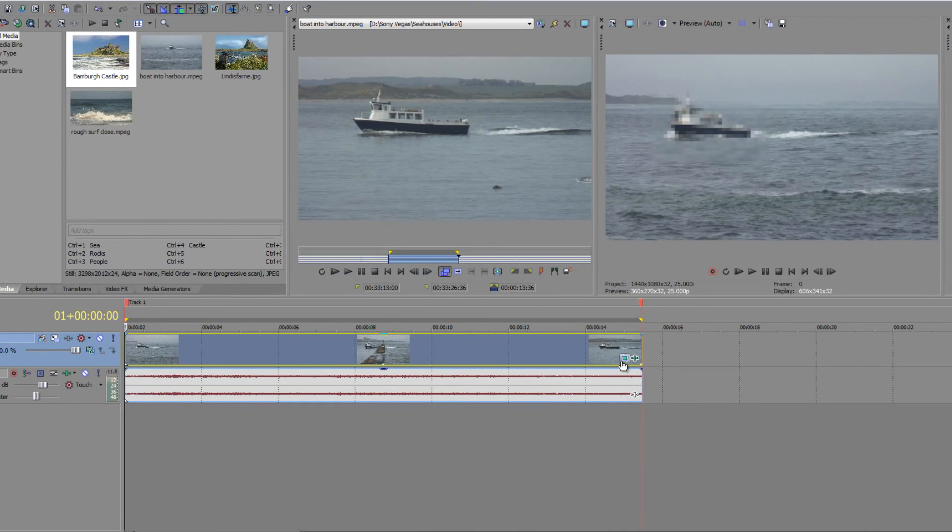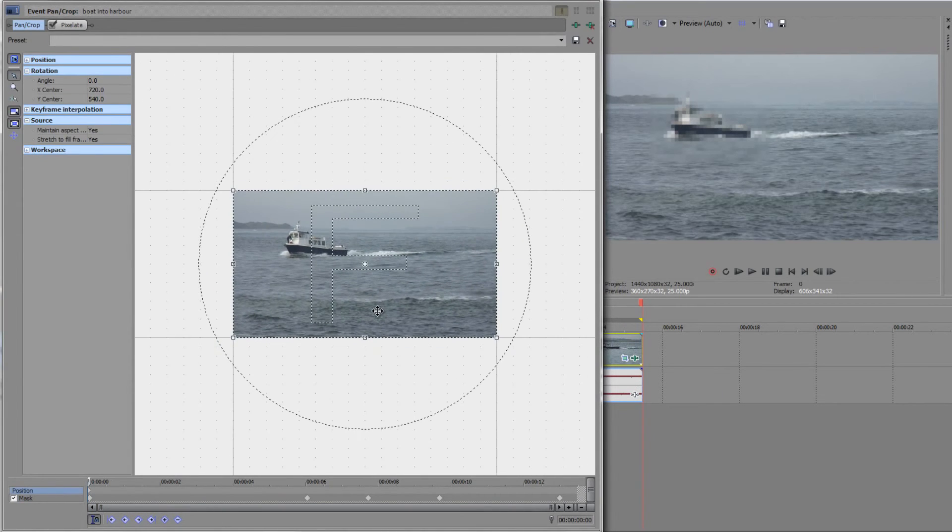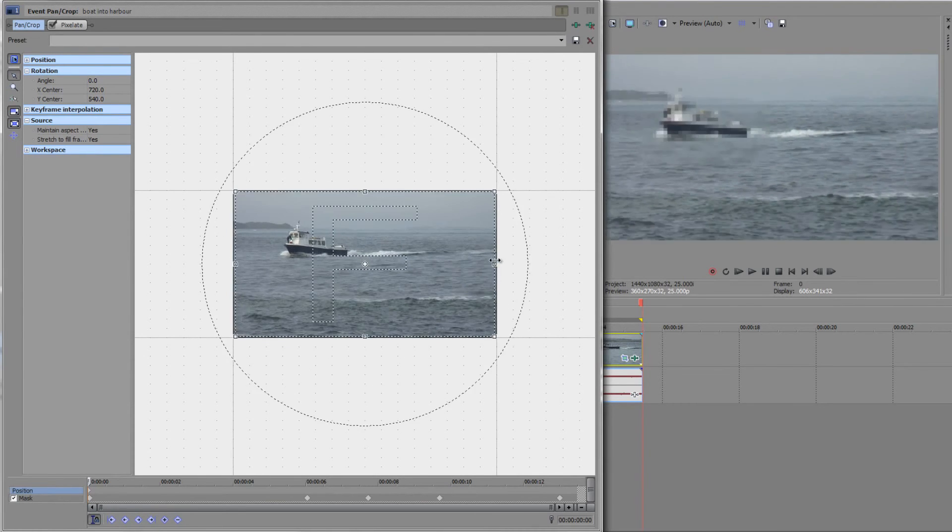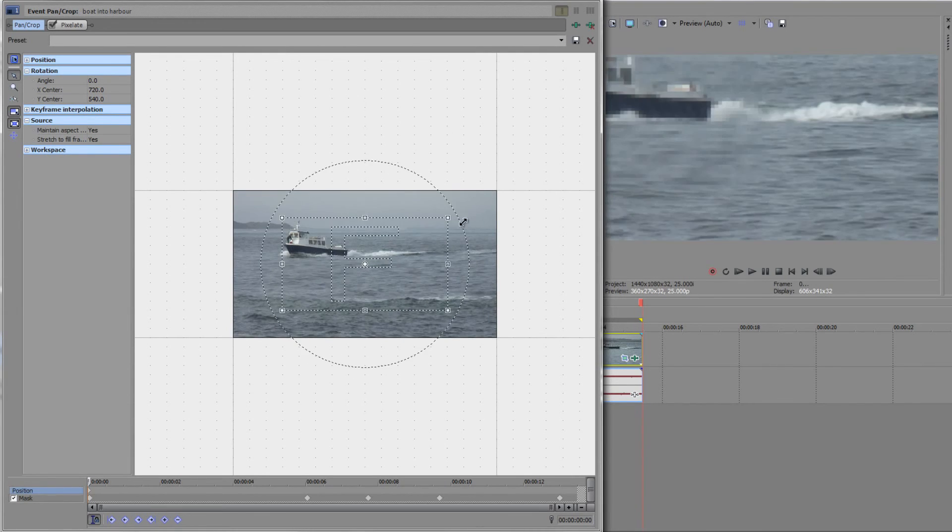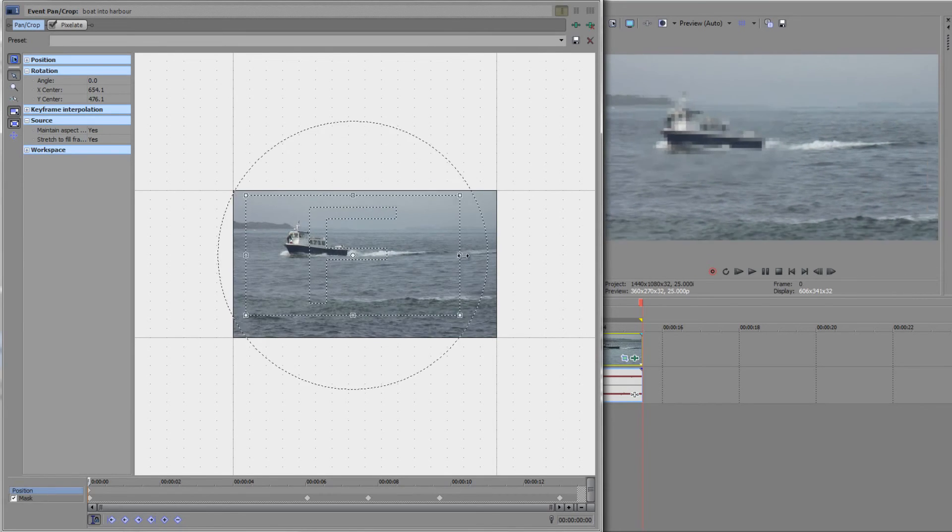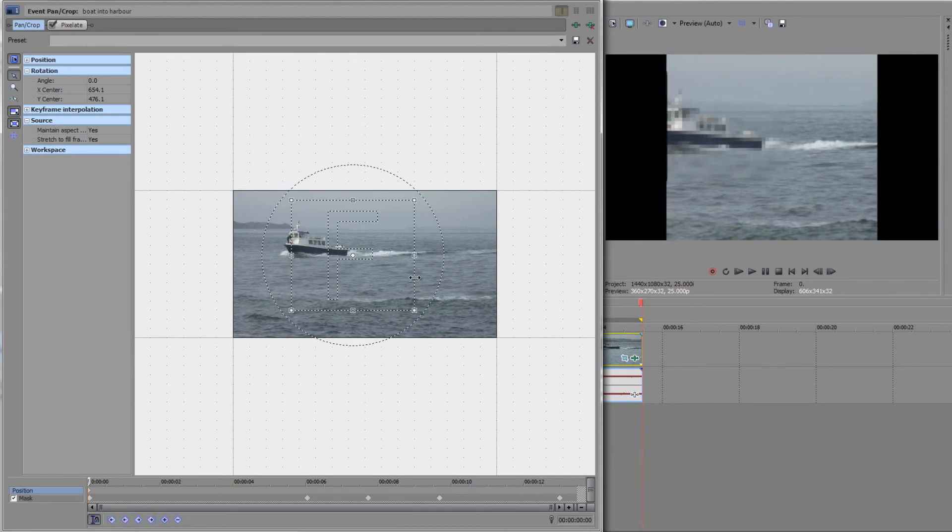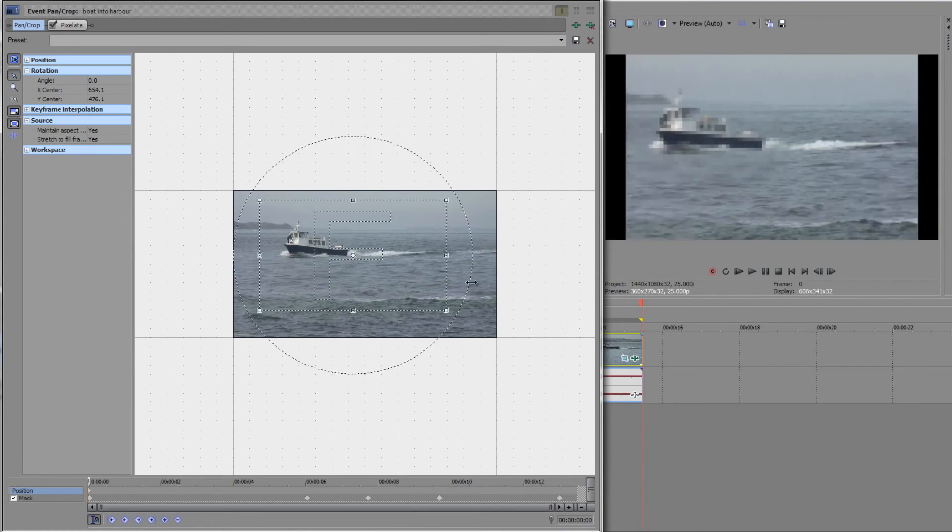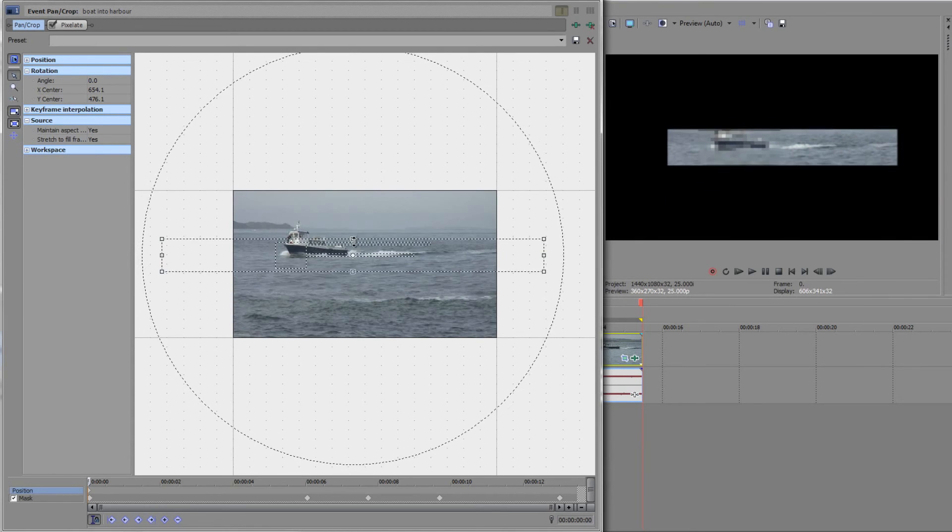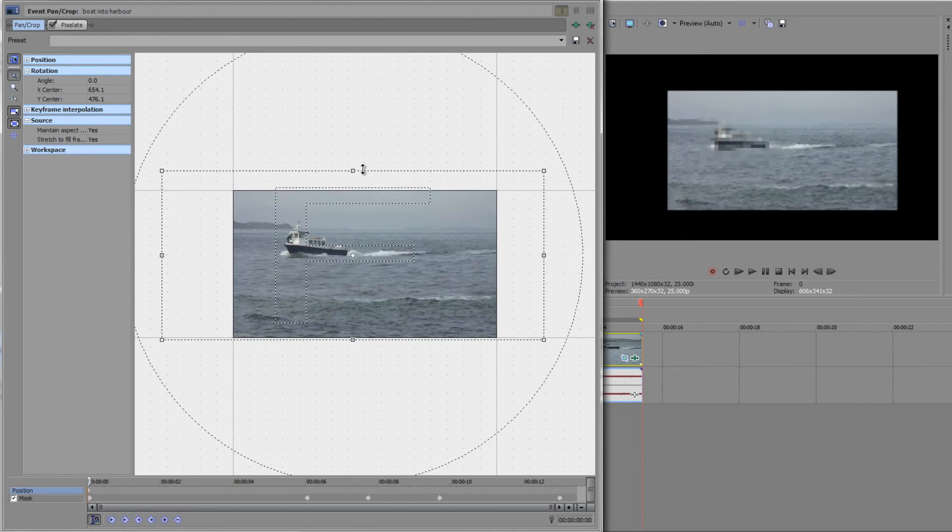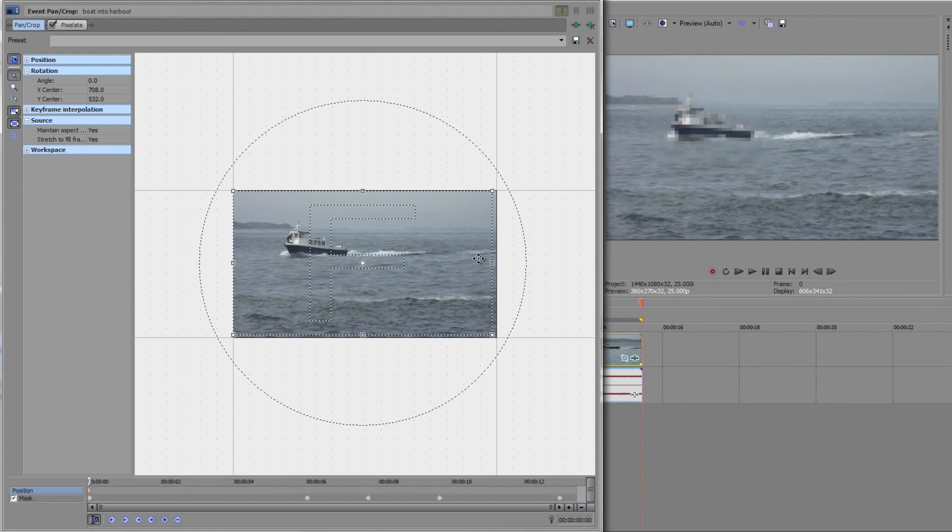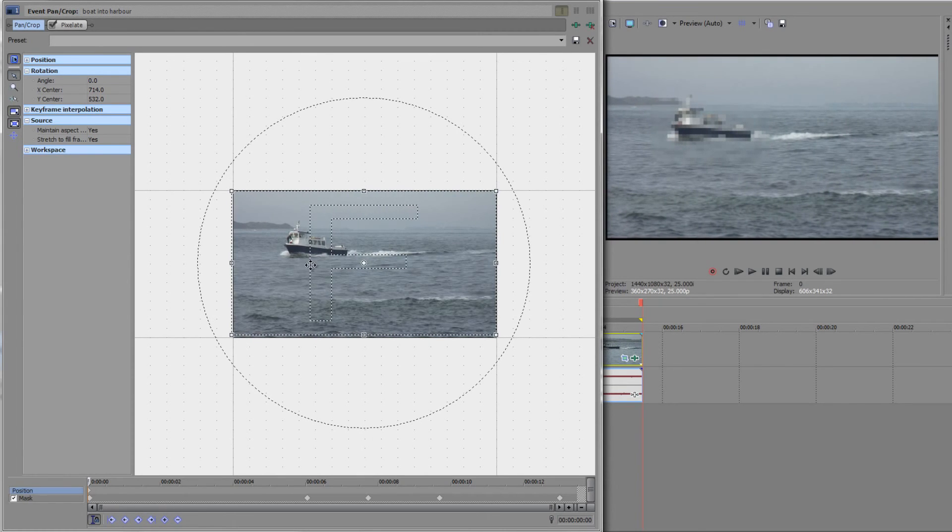One final thing to show you: I'm going to open up the event pan crop and go back to position. You can zoom in and out and change these. Notice however that they are moving from the anchor point. Just occasionally you don't want that to happen. If you hold the Control key, you can see that I'm changing the aspect ratio, making it long and thin or short and fat. Holding the Control key allows you to break the aspect ratio of your crop. It still goes around this center point.